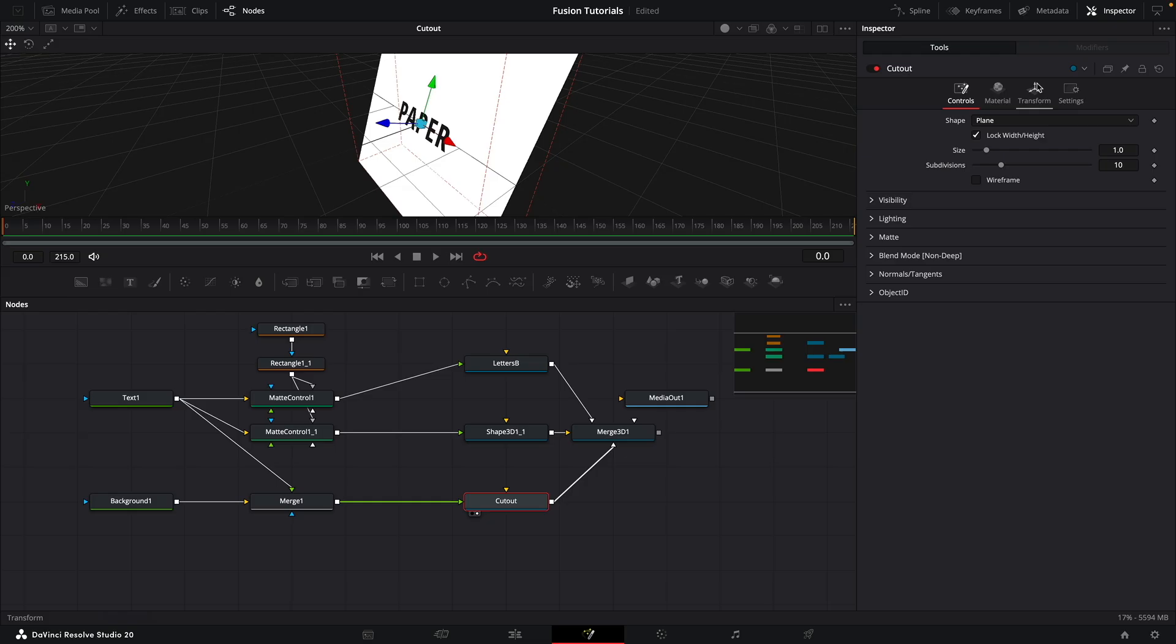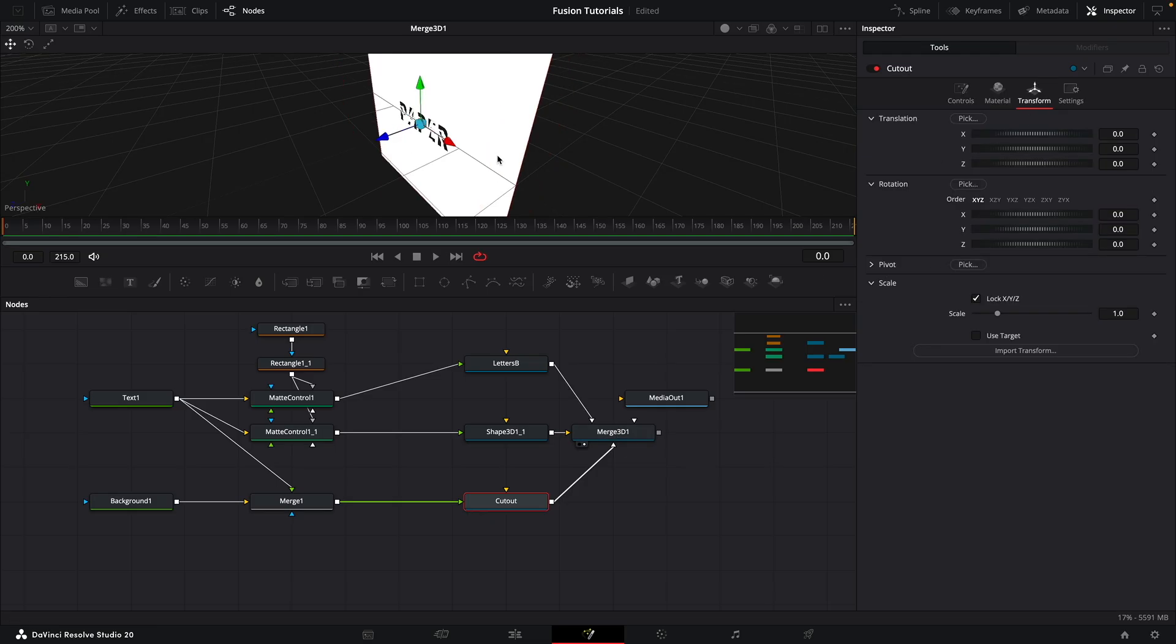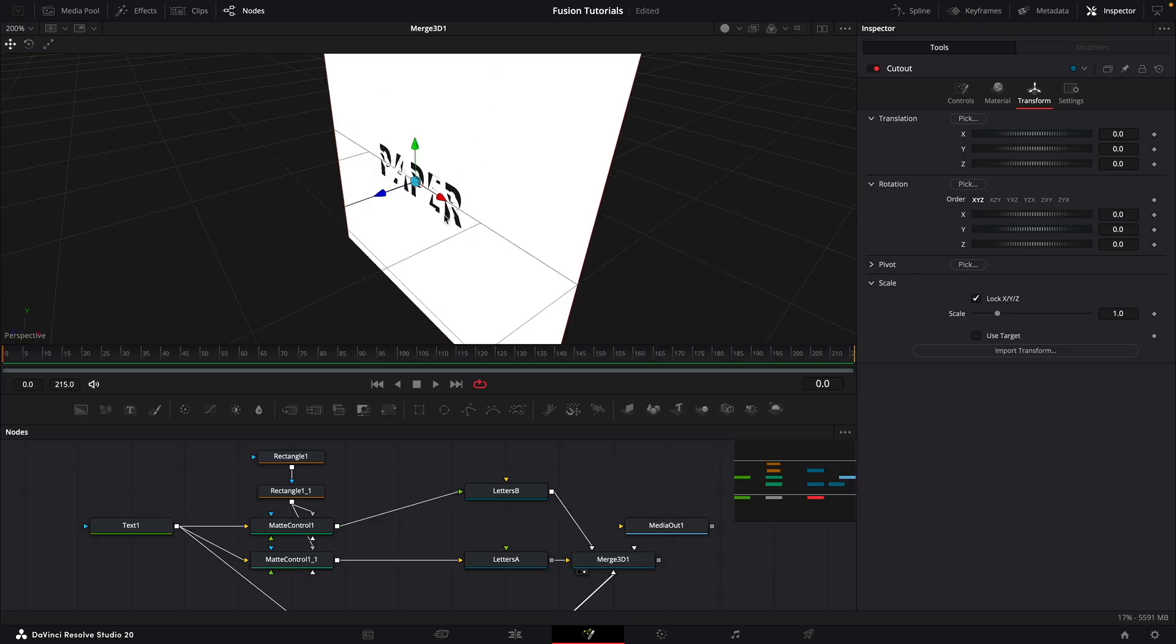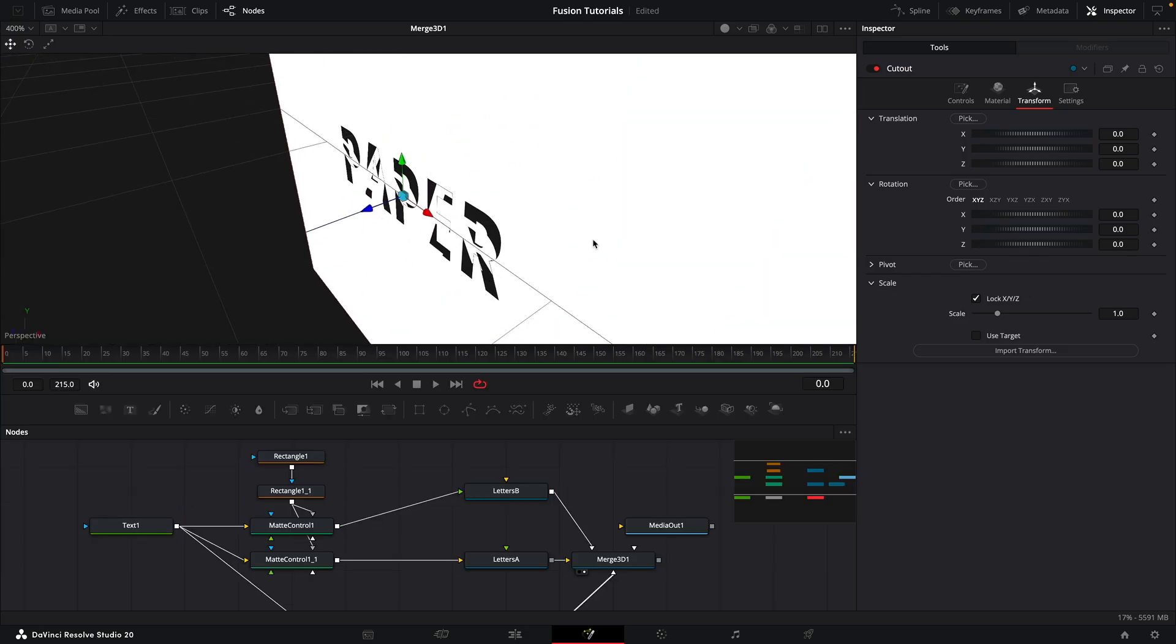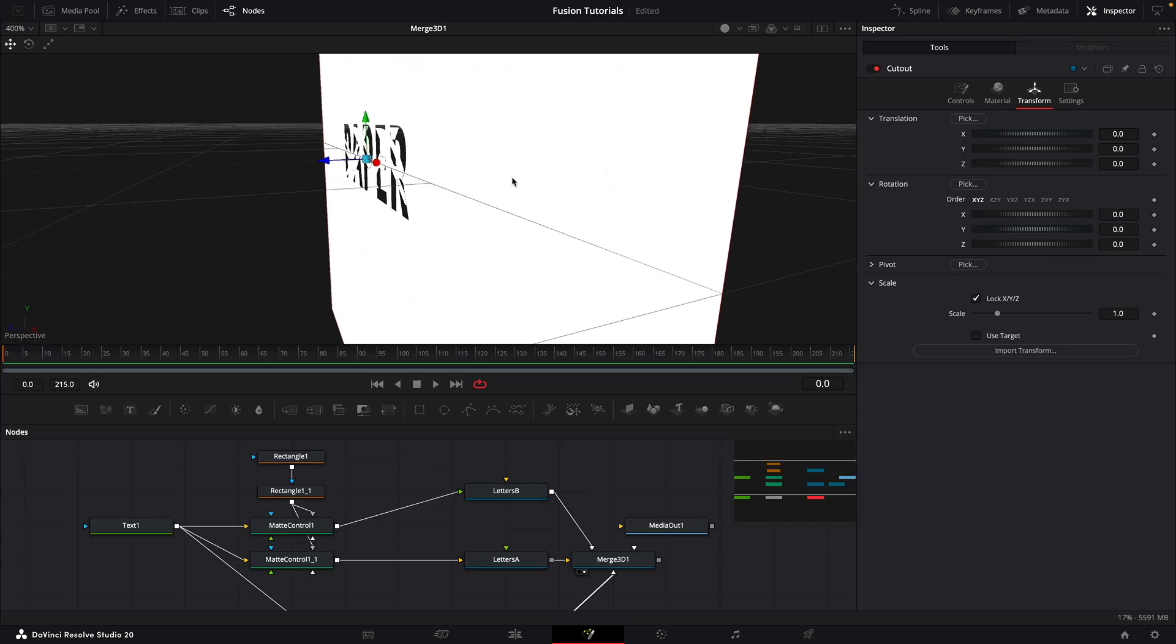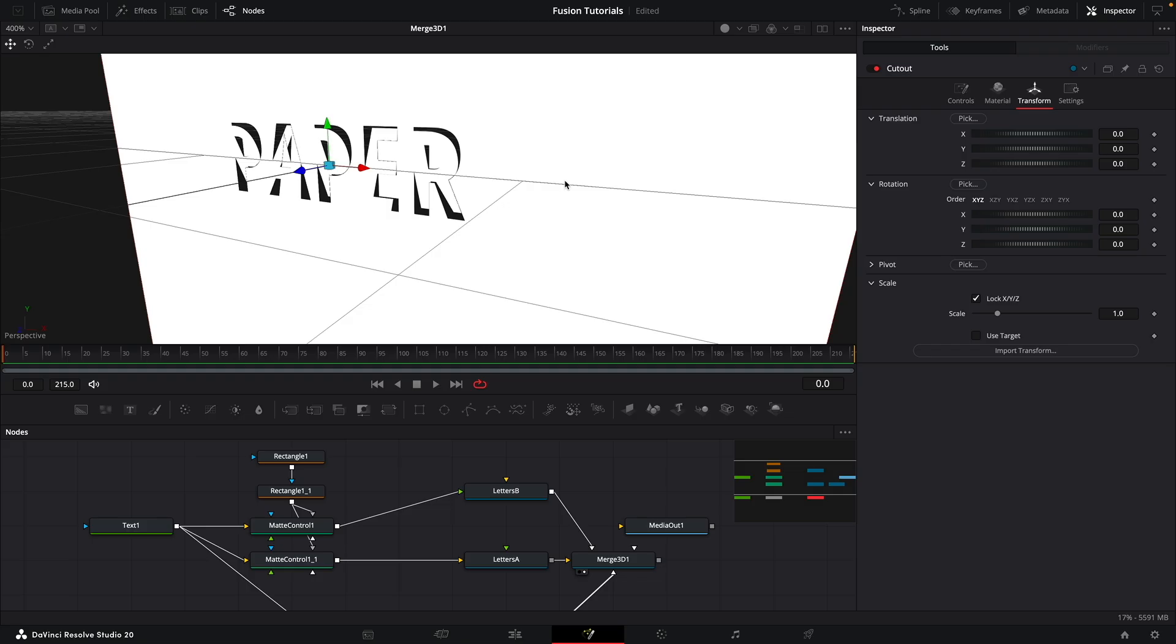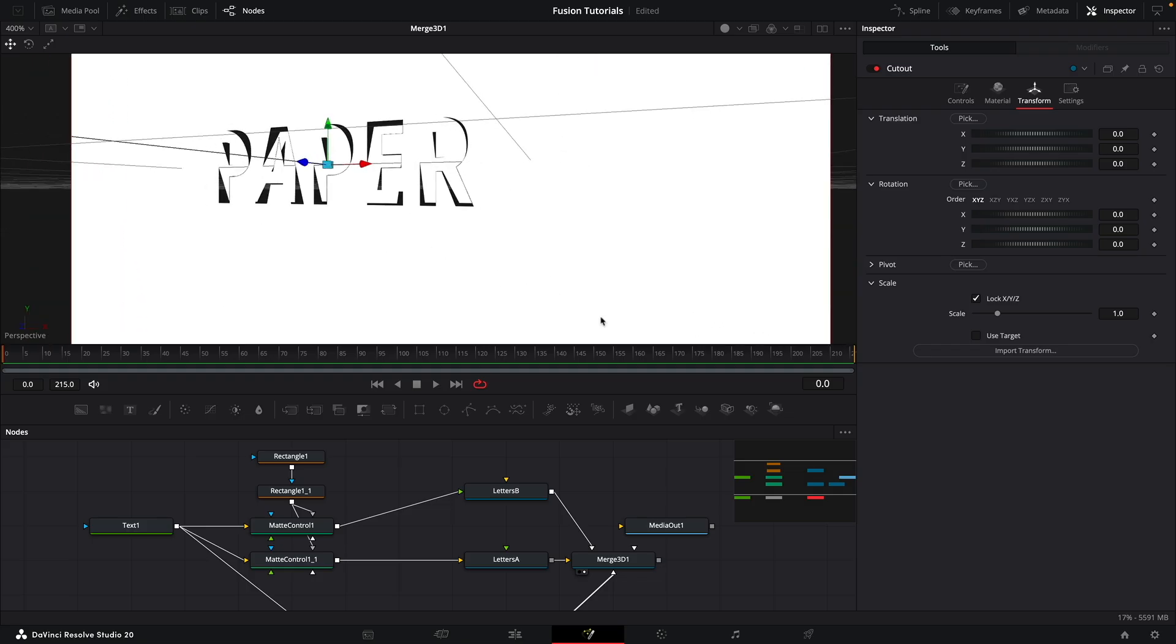Now our cutout has inherited a rotation. So let's just remove that. You can probably see now that we've got the mechanics of our effect like that. But now we need to think about lighting and so on.